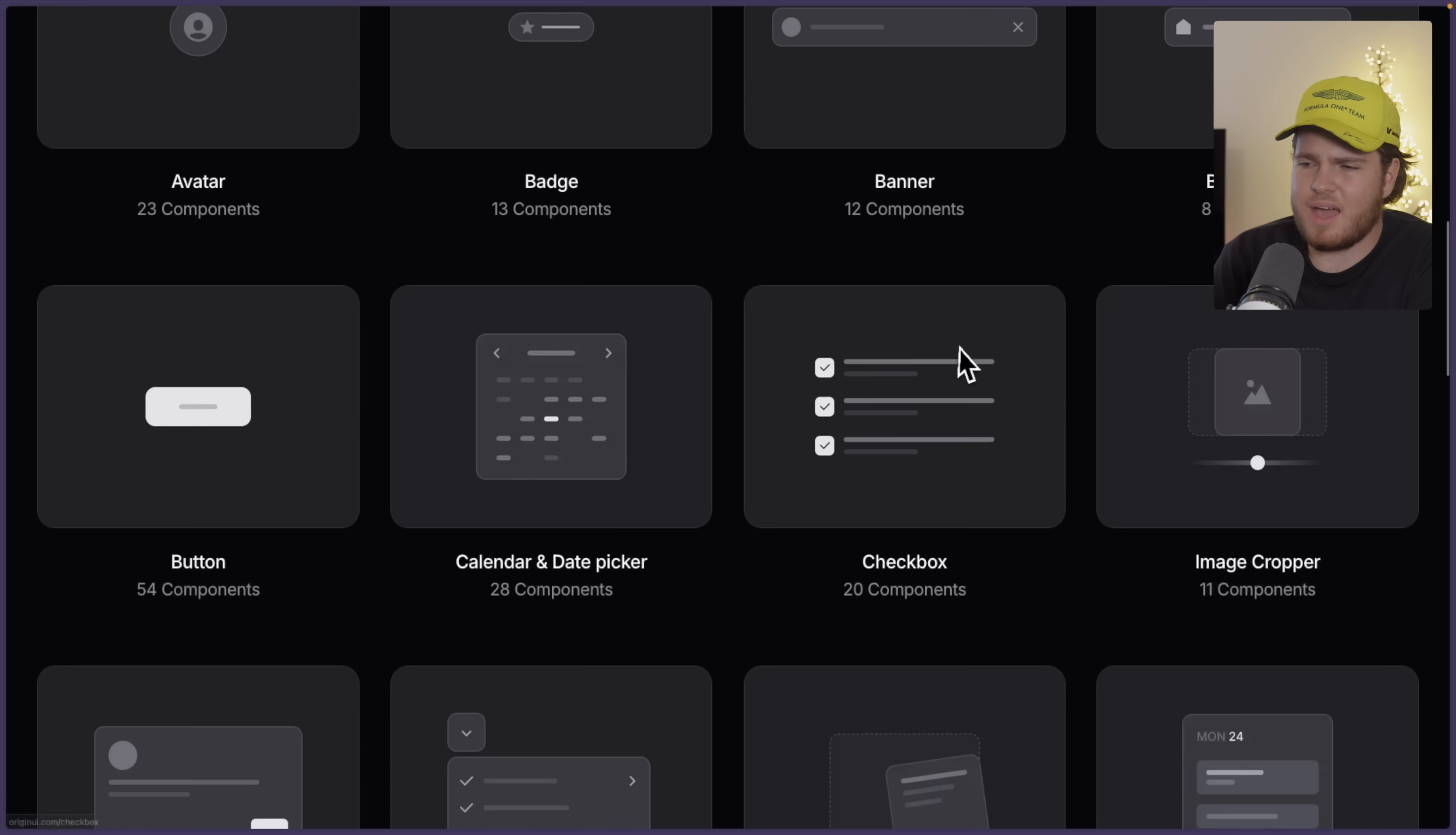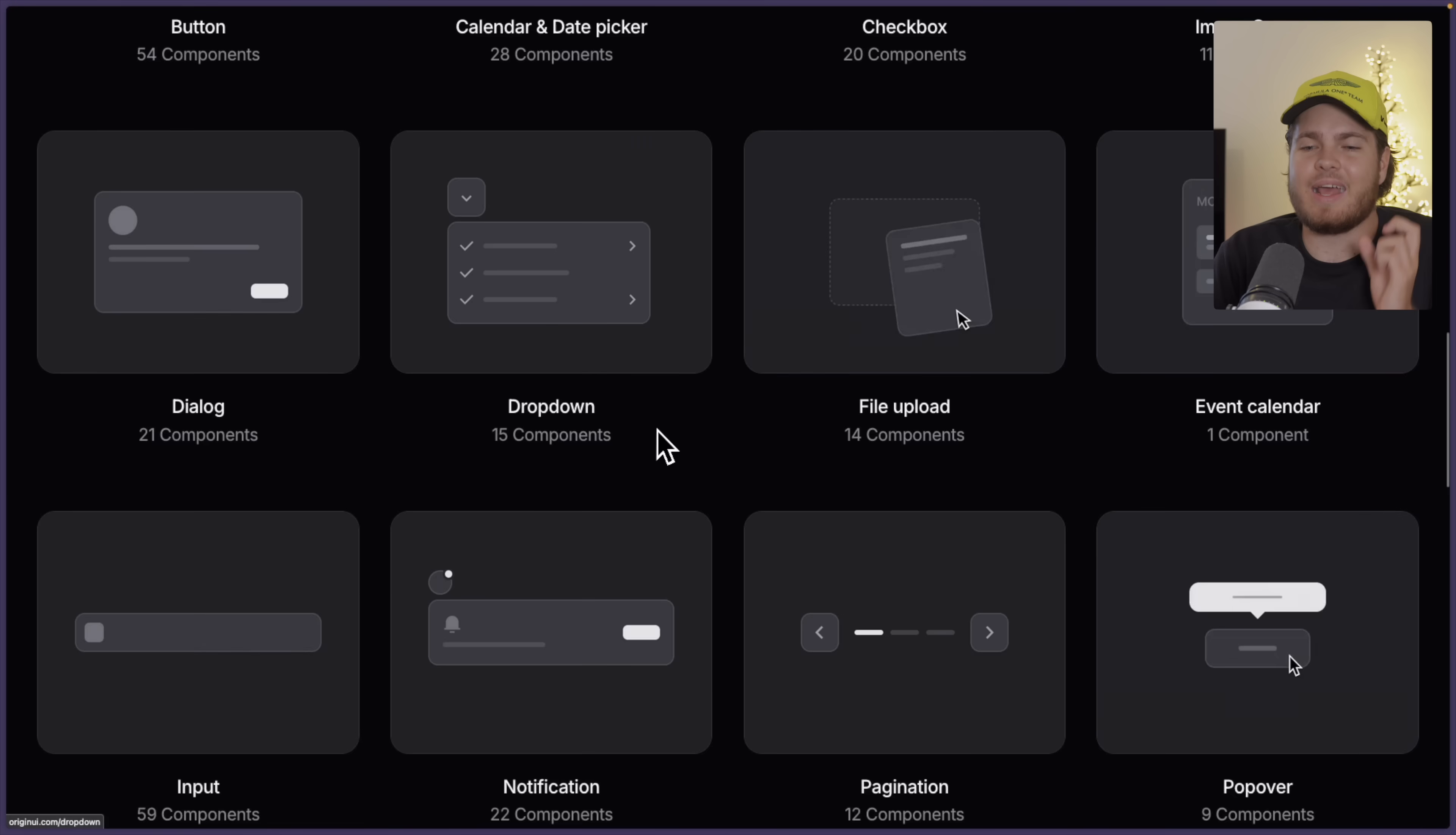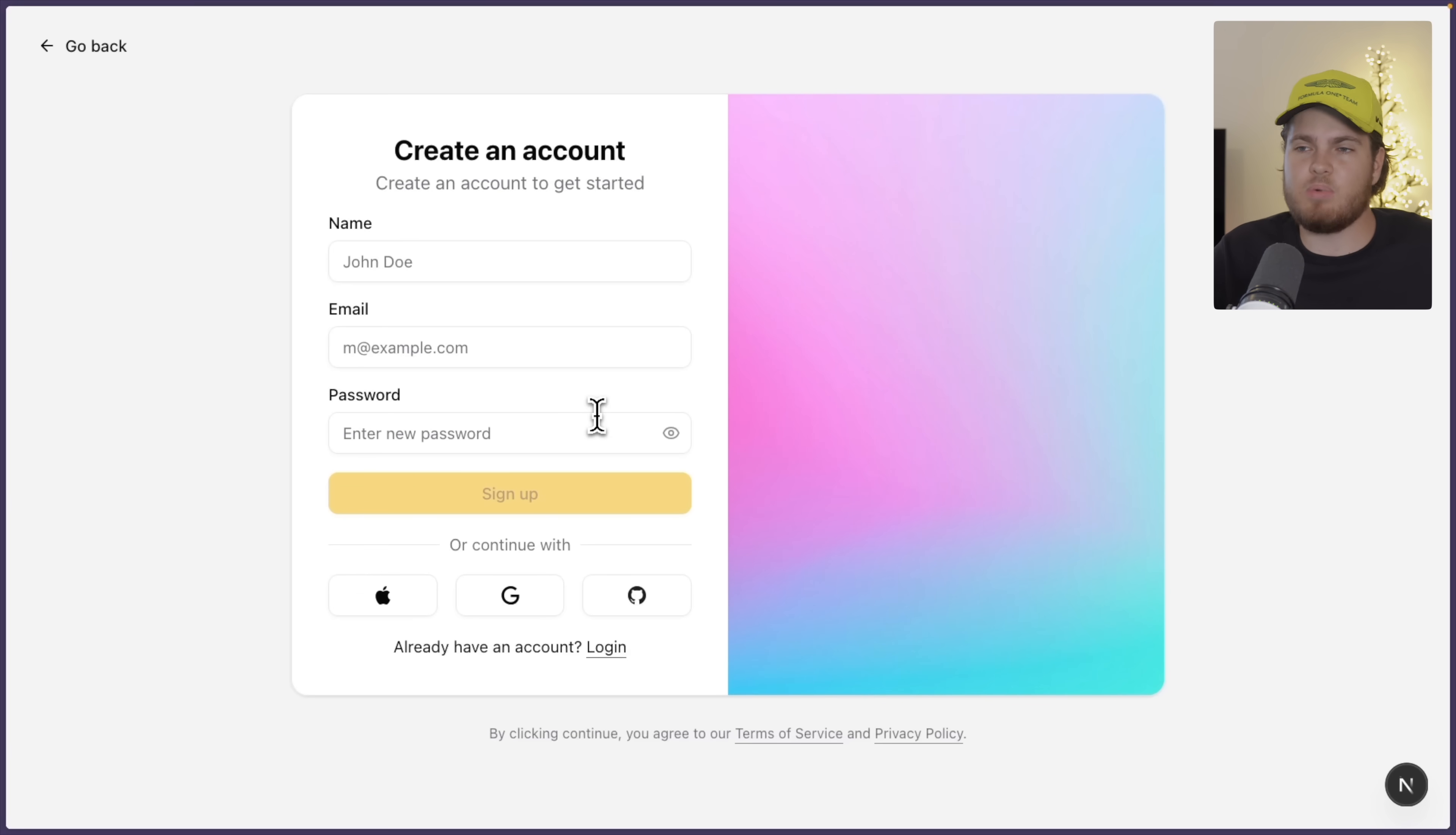calendar components as you see right here. And all of these components are built on top of ShadCN UI. For example, this right here is an application which I'm currently building.